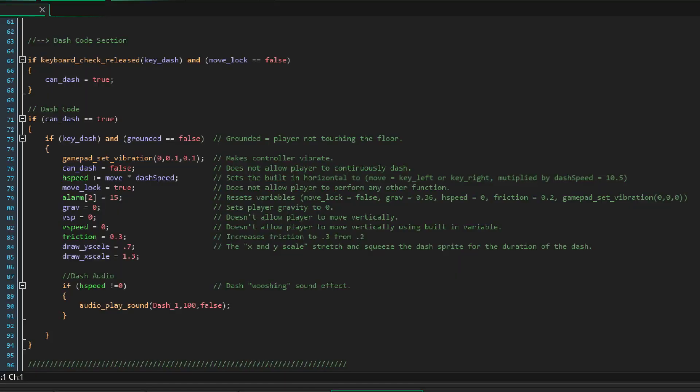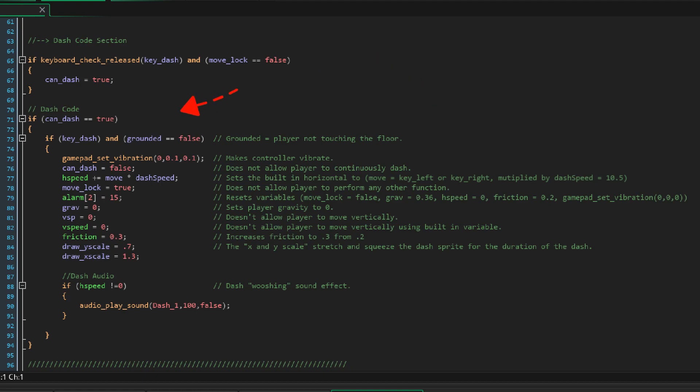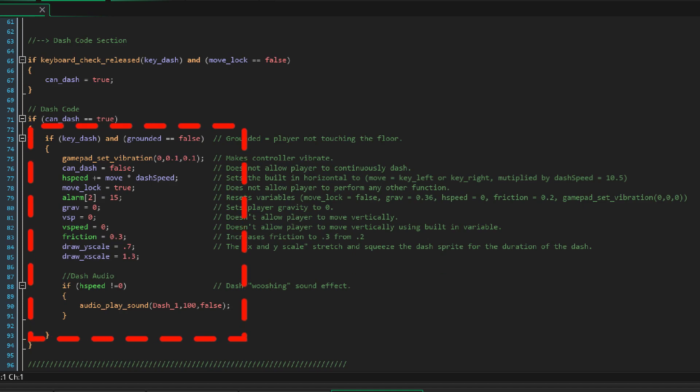So here is my coding section. I first have these parameters set up. I'm checking to see if the dash button is pressed and if my player can move. If those two are true then can dash equals true which will allow my player to actually dash. So once can dash equals true it checks this next set of parameters.